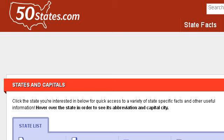Our top-ranked site to learn about information on the Georgia Flower is www.50states.com, specifically the page titled 50states.com States and Capitals. This is the link.